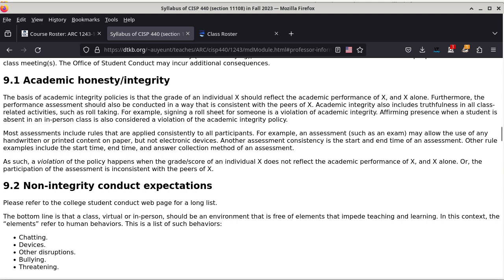Most assessments include rules applied consistently to all students. For example, an exam may allow the use of any handwritten or printed content on paper, but not electronic devices. Another consistency is the start and end time of an assessment. Other rule examples include the answer collection method — whether you write the answer on the question paper itself or on additional pieces of paper — those fall into restrictions specific to each assessment activity.